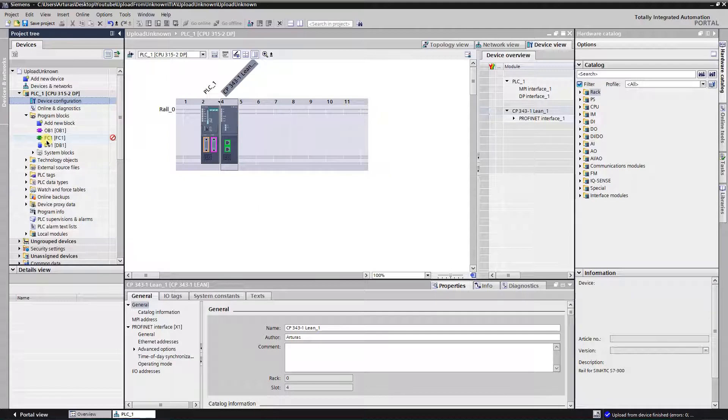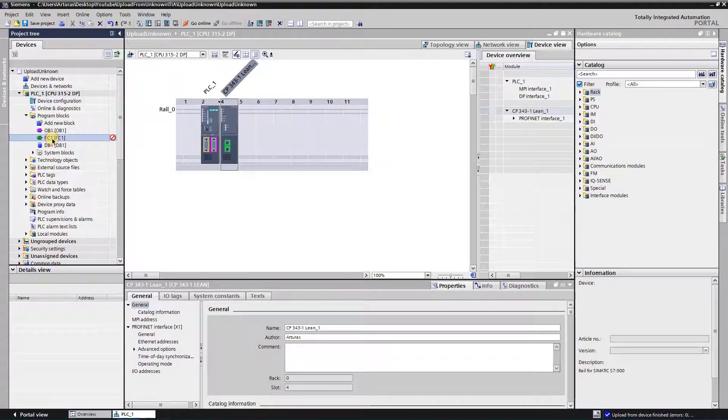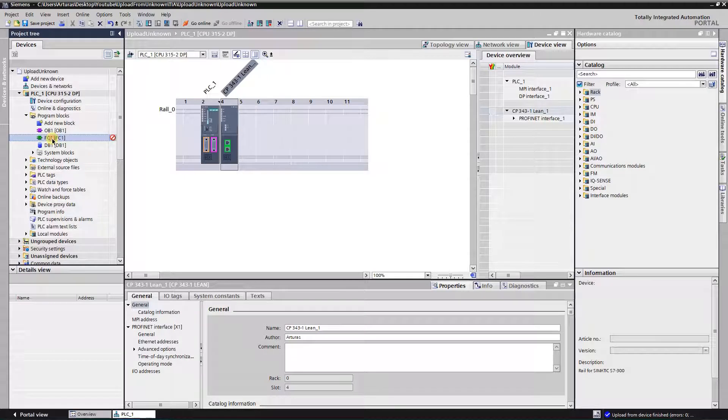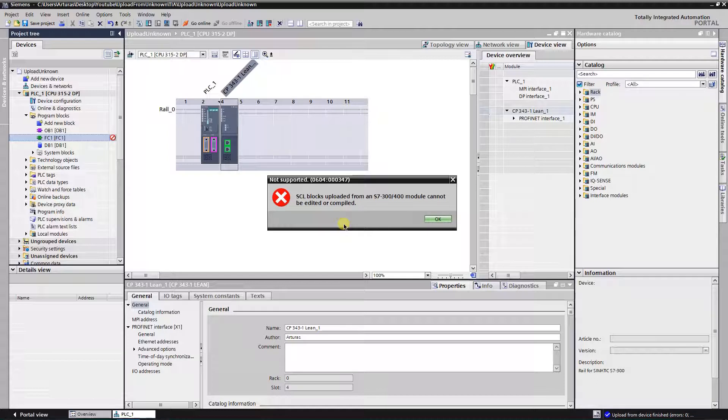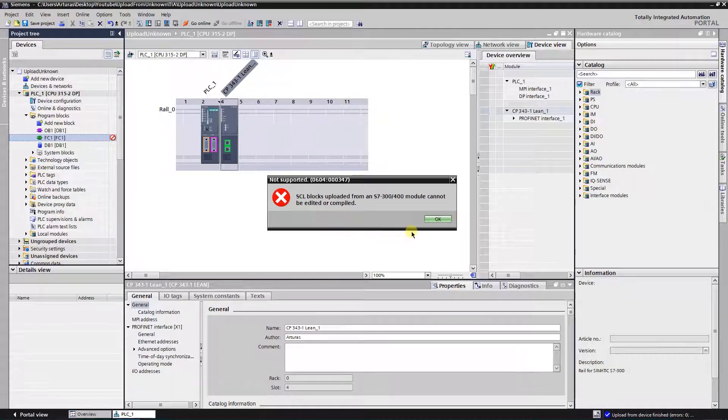Here we have a first problem. Block FC1 was created in SCL language. Unfortunately, blocks that were created in SCL language are messed up on the upload. The only option to fix it is to generate it from source if you have one.